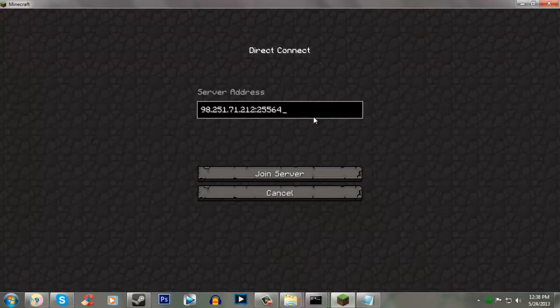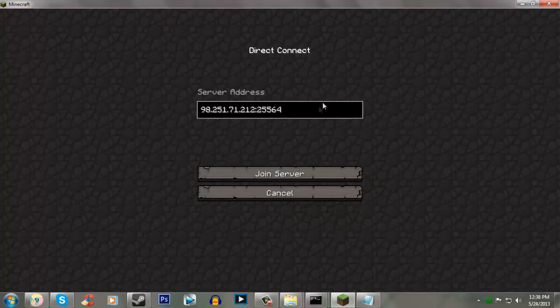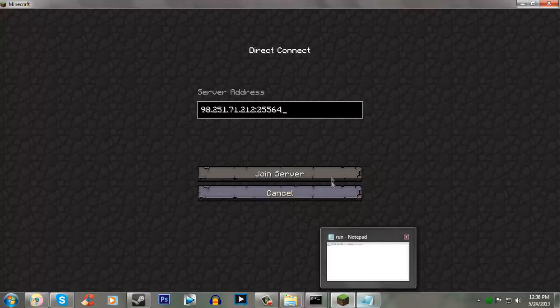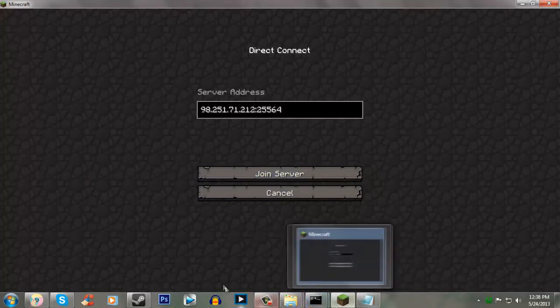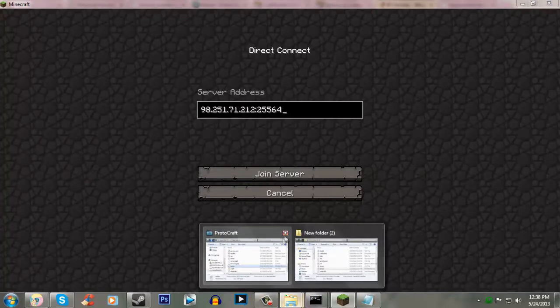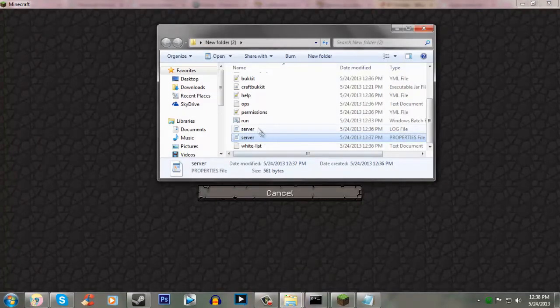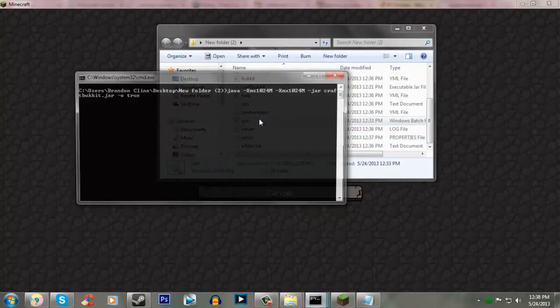If you're using a default 25565 port, you don't need to worry about adding the port. But since I'm running a separate server, I need to go into a separate port. So, now we just need to start up our server. And then we just do run.